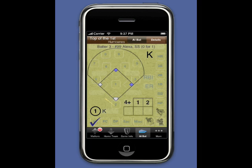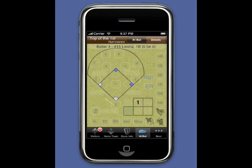Batter Up to Laisha, who receives a strike, a ball, another ball, a strike, a foul ball, a foul ball. Then on the seventh pitch, a ball brings the count to full. And Laisha strikes out swinging.